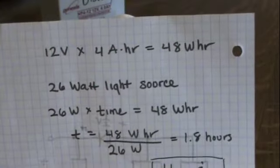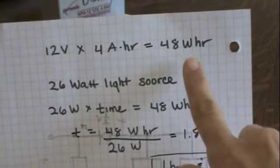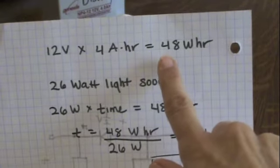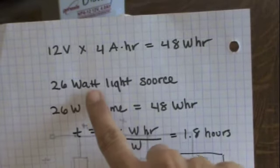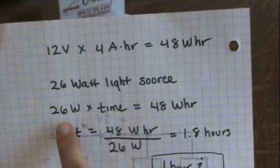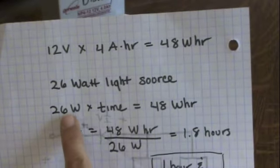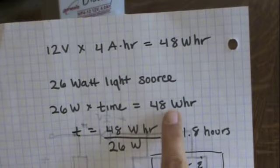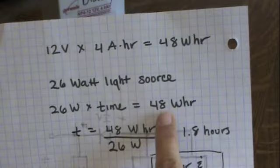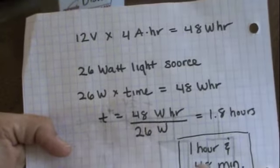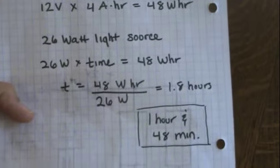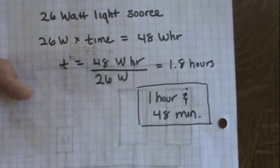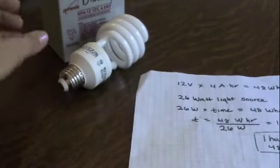Here's my calculation. I've got a 12 volt battery with a capacity of 4 amp hours - that means it can store up to 48 watt hours of energy. I have a light source that draws 26 watts of power. To figure out the time I can run that light, I take 26 watts multiplied by time and set that equal to the energy stored in the battery, which is 48 watt hours. If I solve for time, I get 48 watt hours divided by 26 watts, so that's 1.8 hours or 1 hour and 48 minutes.